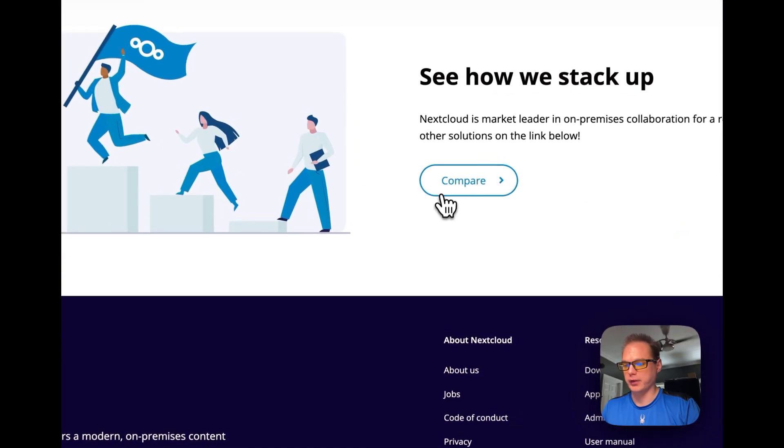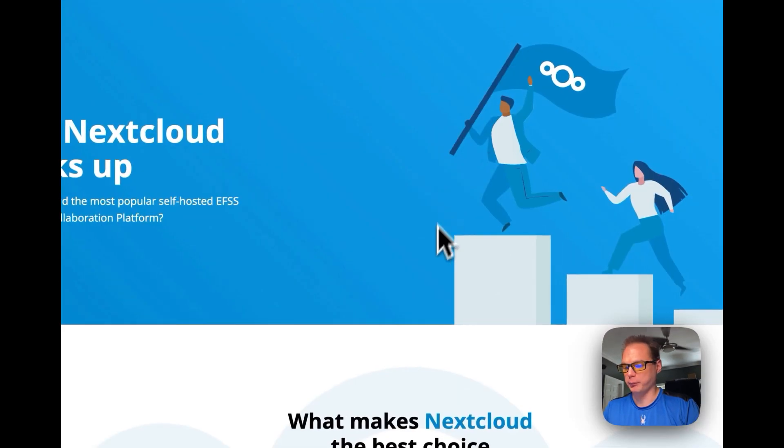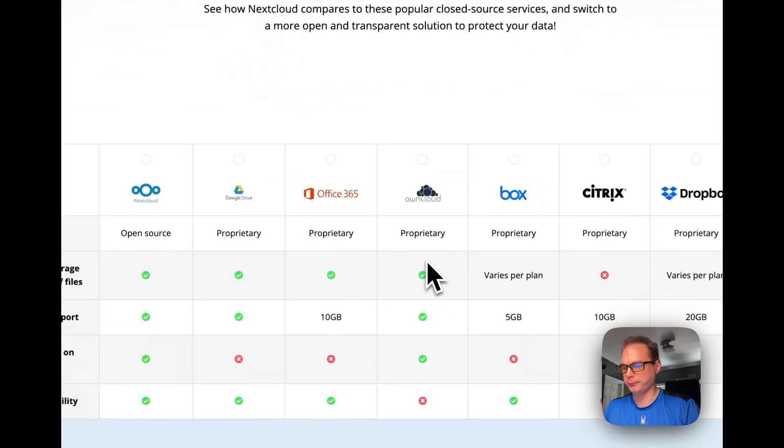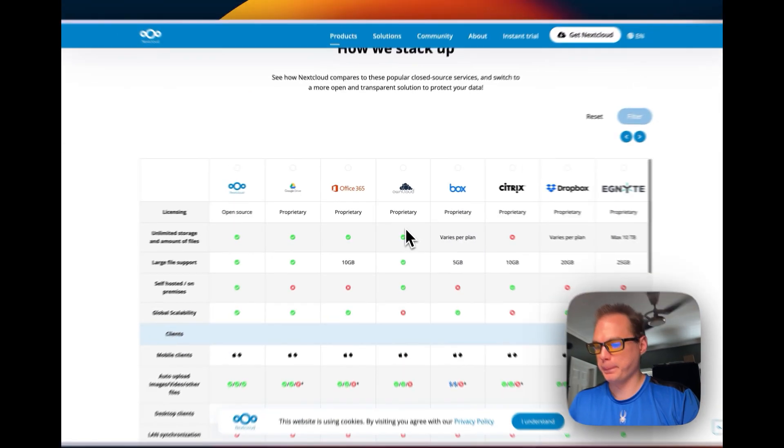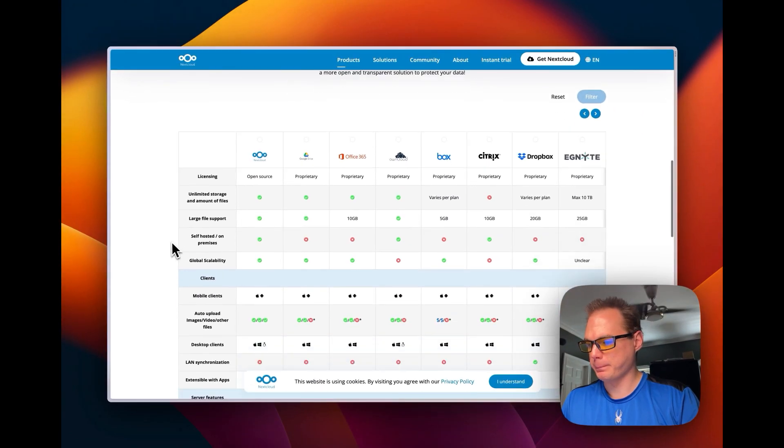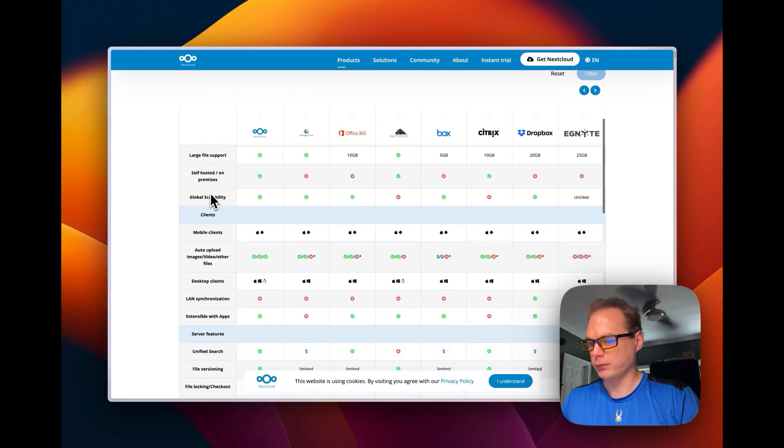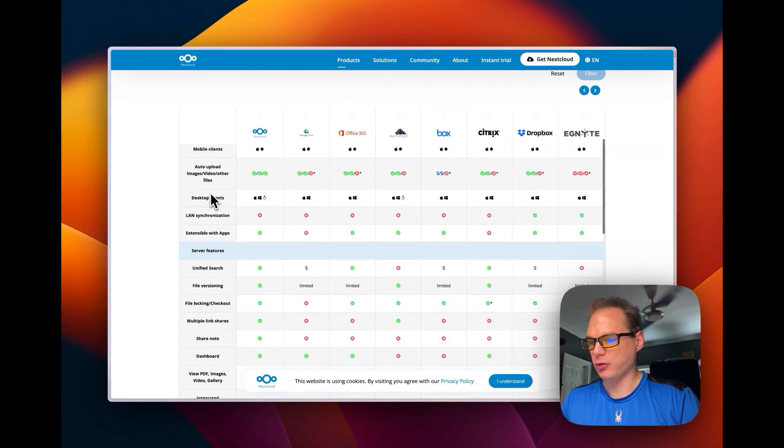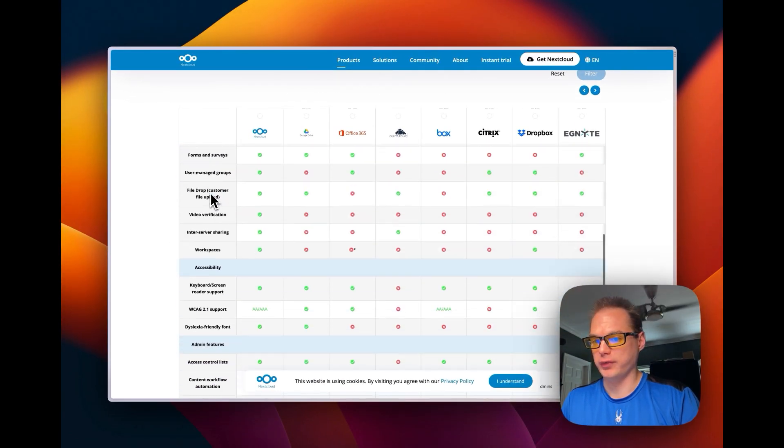So you can see what they compare to. Limited storage, Office.